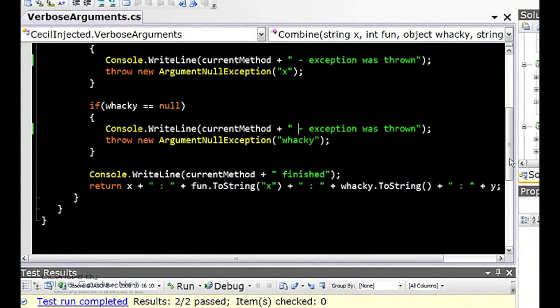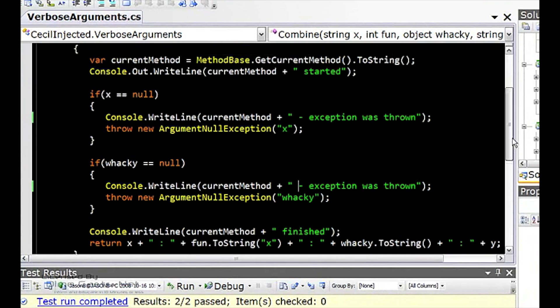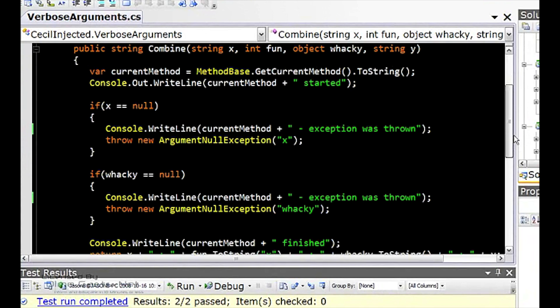But let's say we were on a project where we as developers were required to send information to the console to say what the method was doing. So at the start of the method, we have to say the method has started.